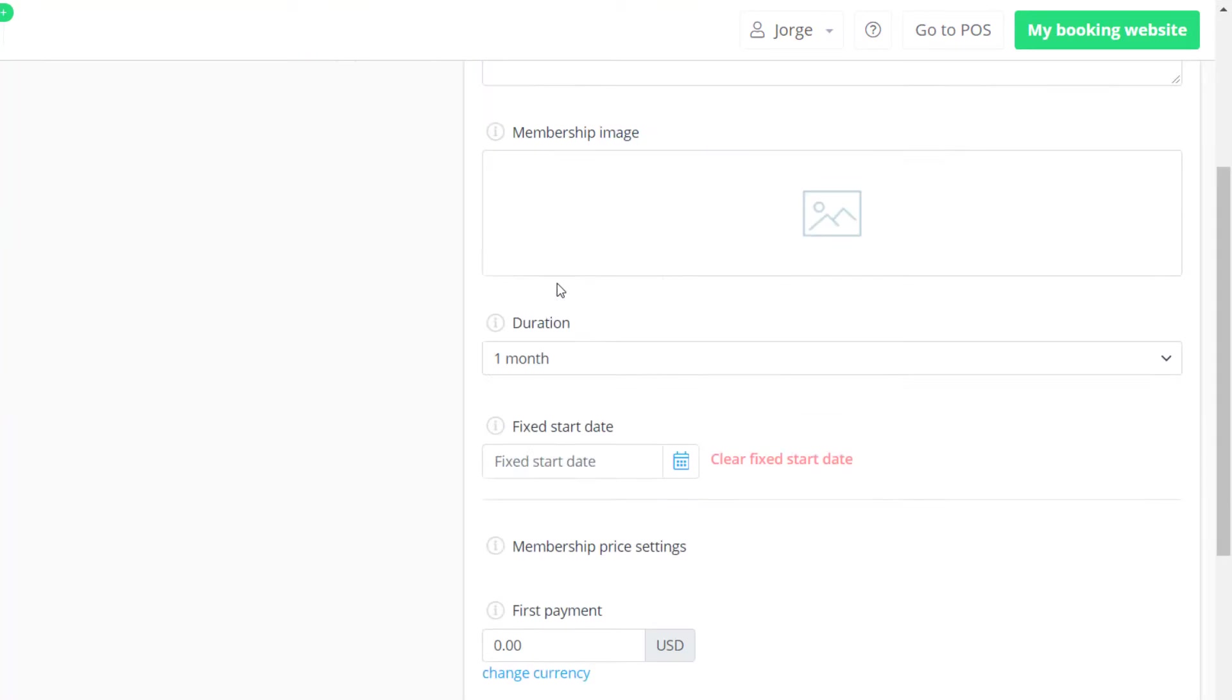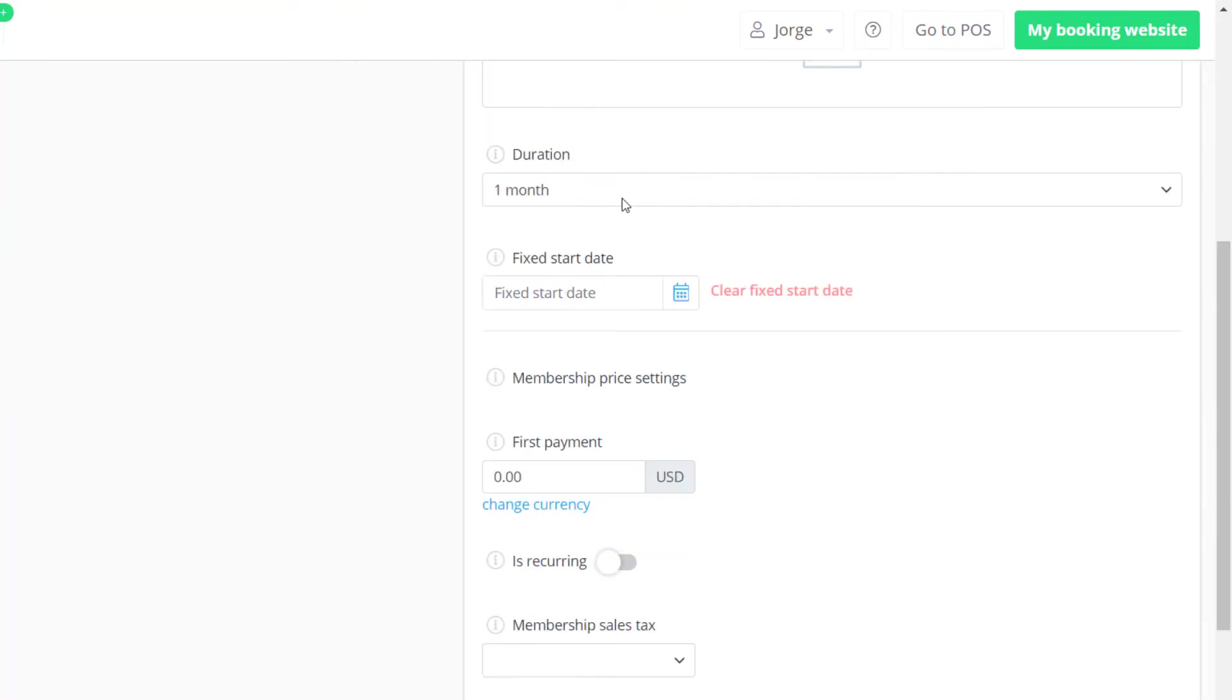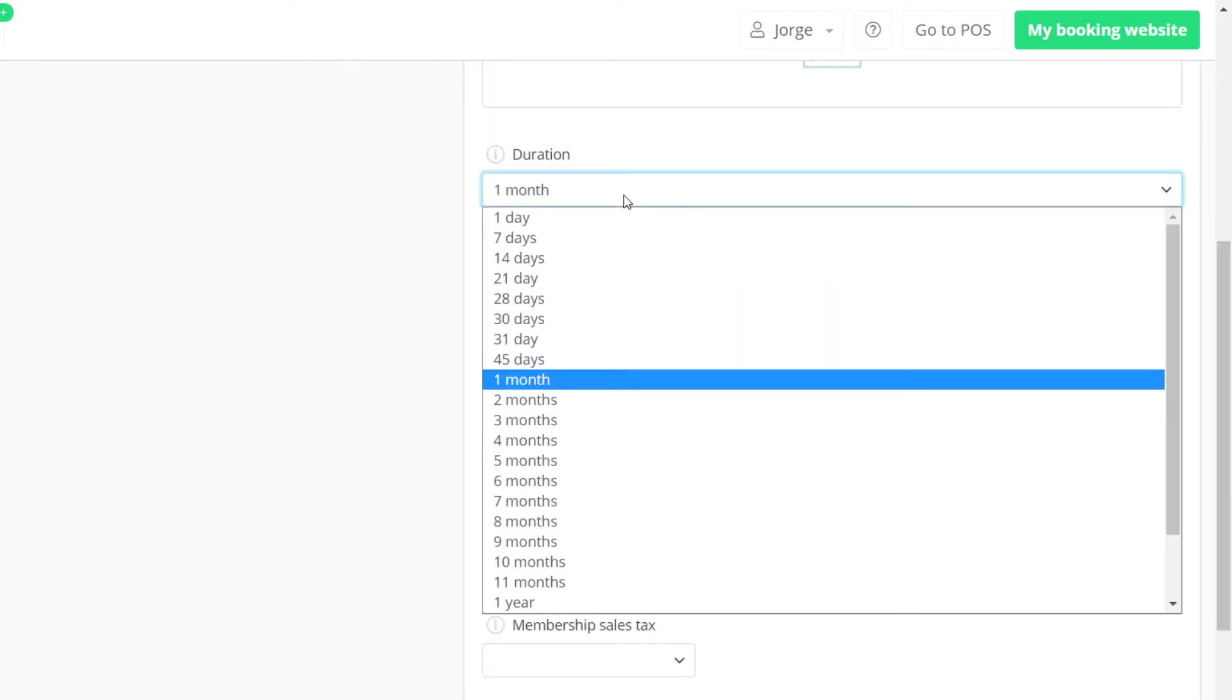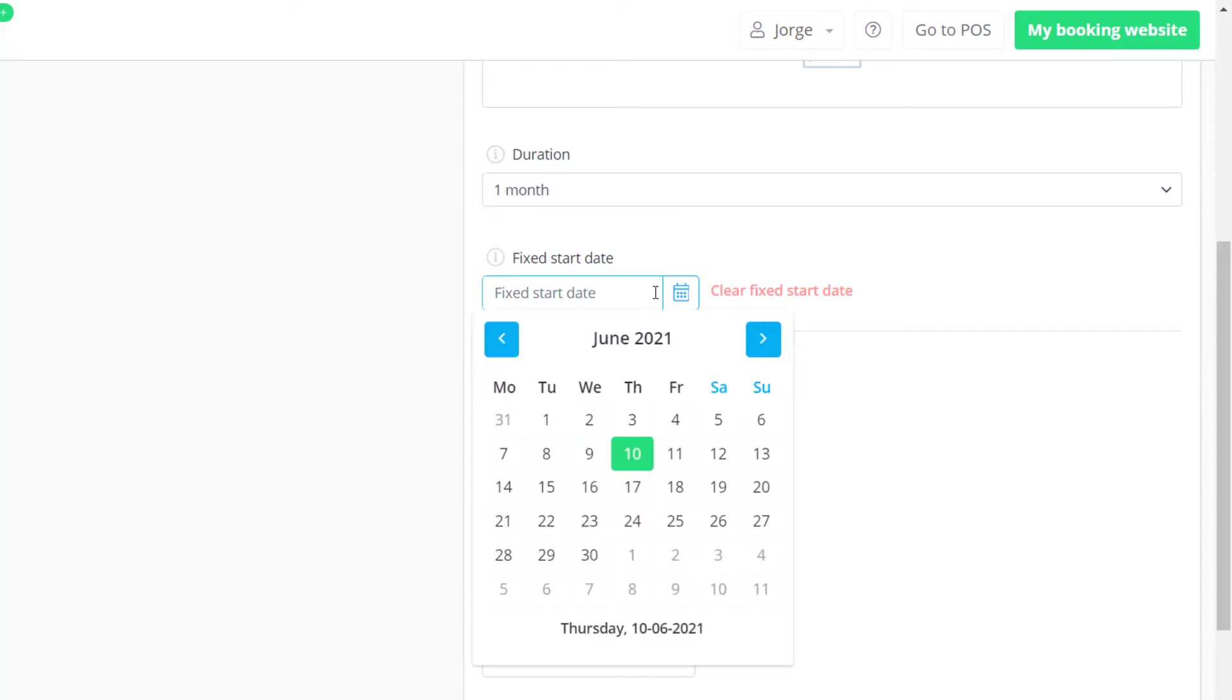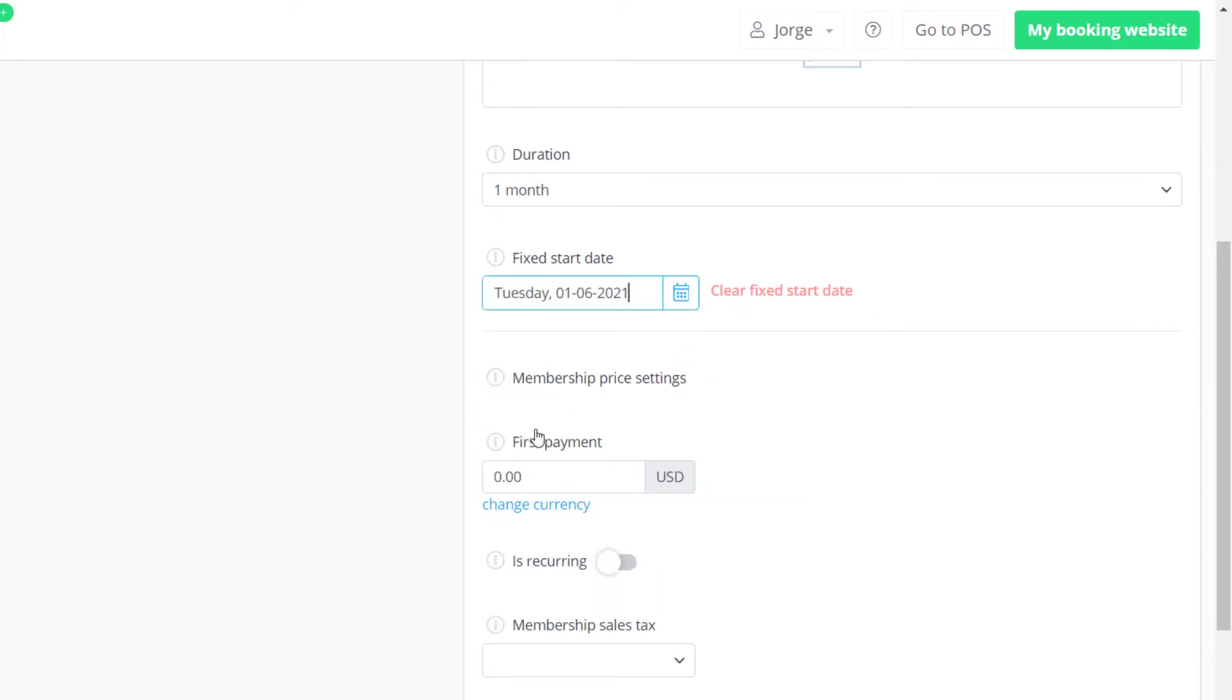The subscription period will be determined by the membership duration. You can set a fixed start date if you want to set a starting date that will not depend on when the membership is purchased or issued.